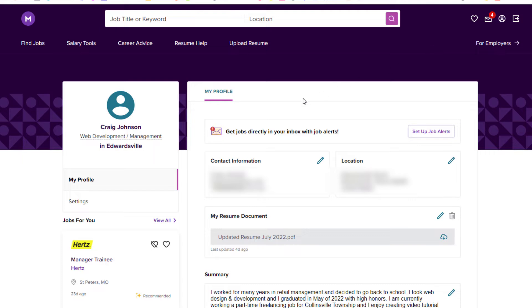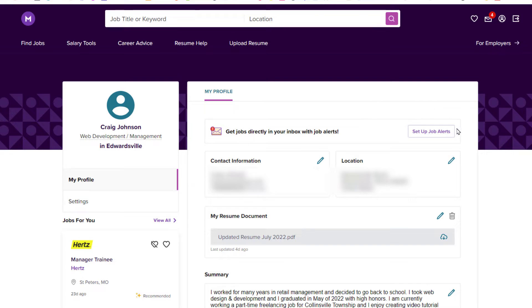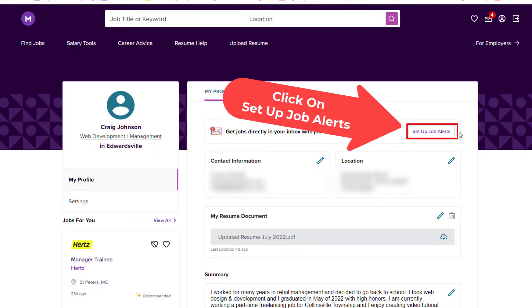Now in the page that opens, in the left side pane here you can see I am under my profile, and in the center pane you can see at the very top set up job alerts. I am going to click on that button.